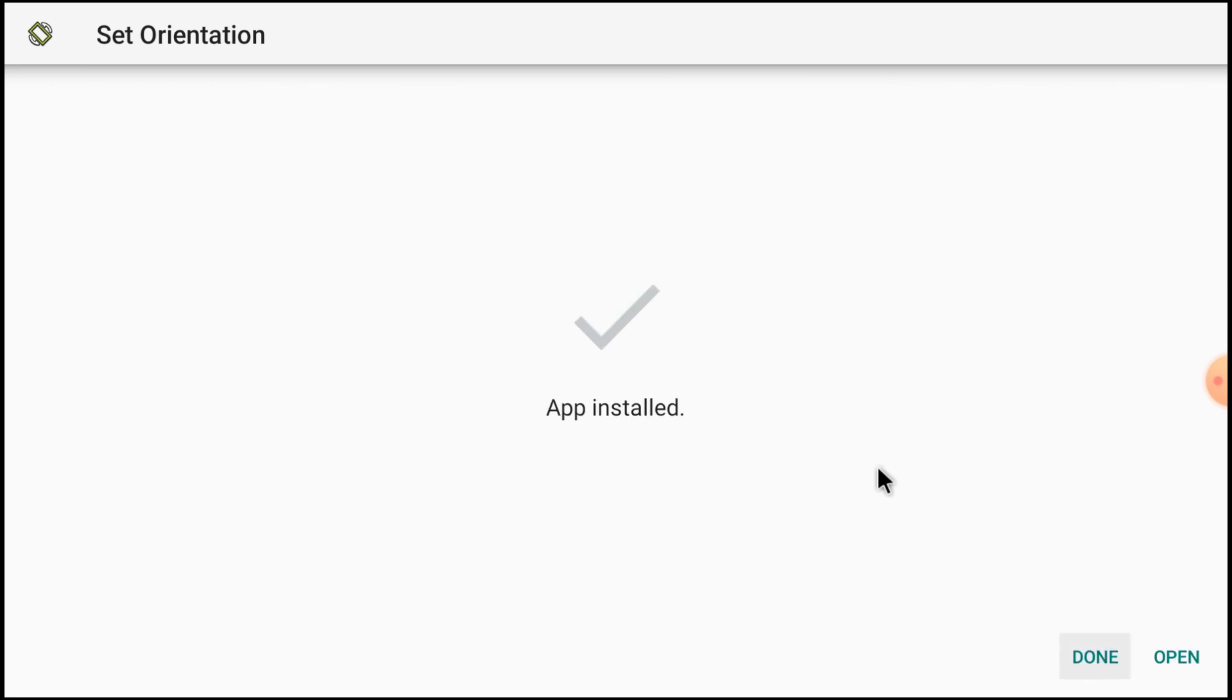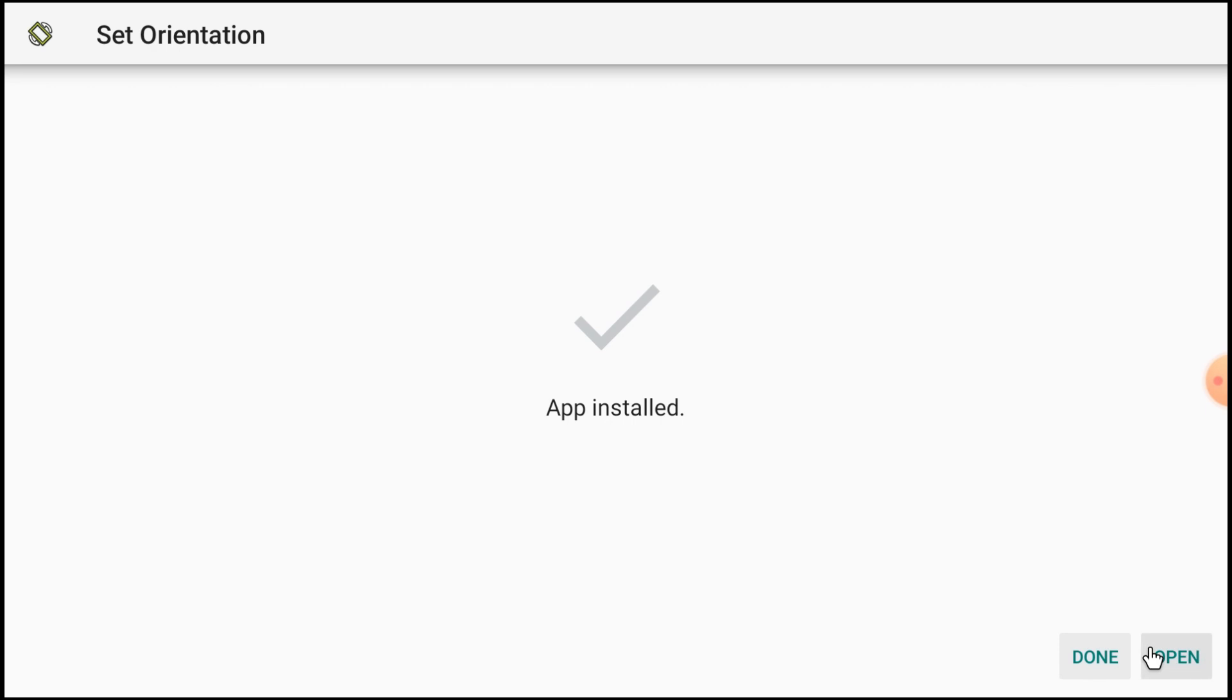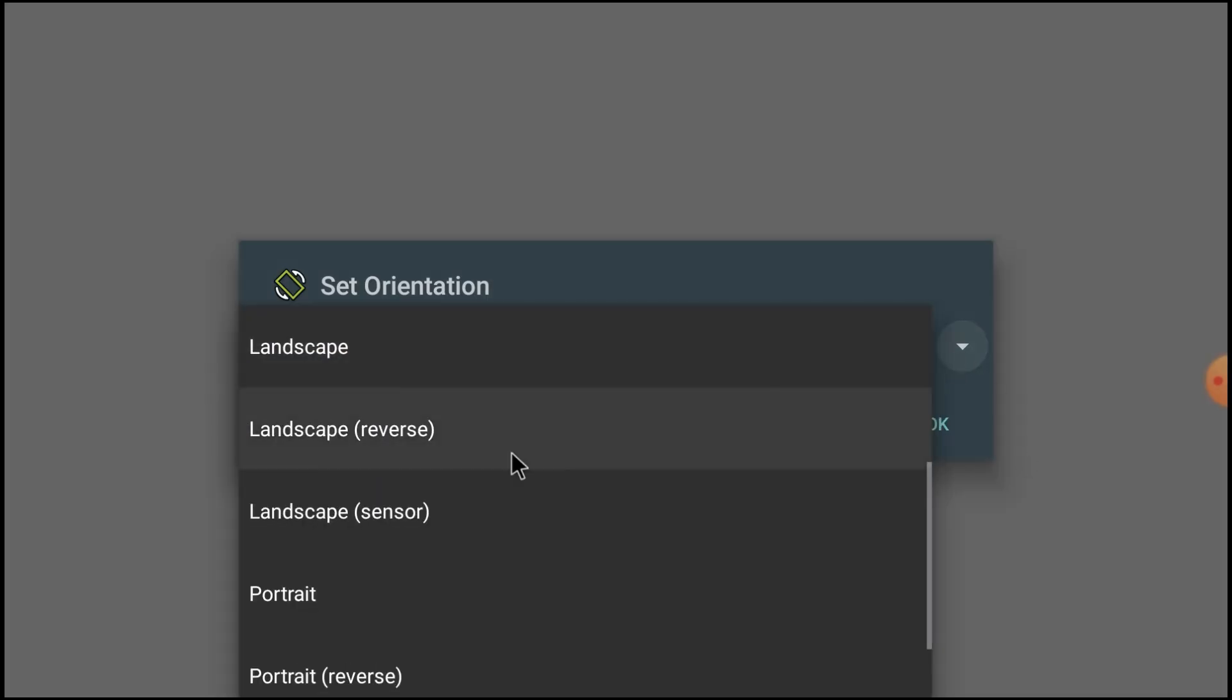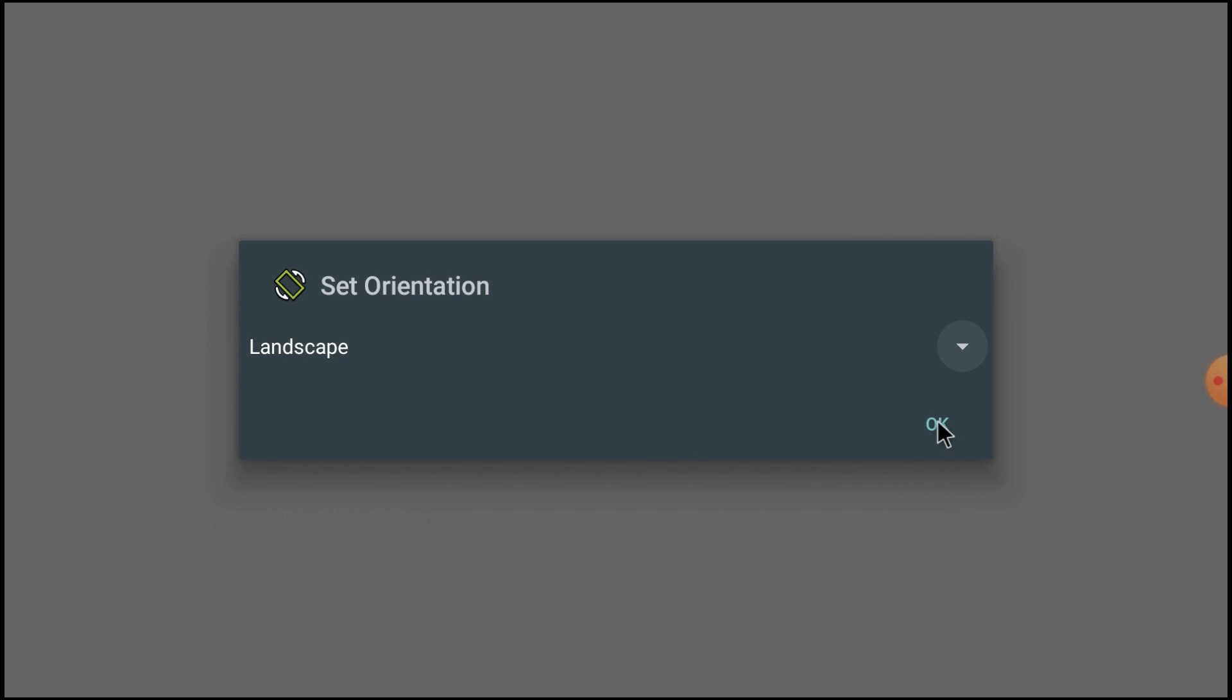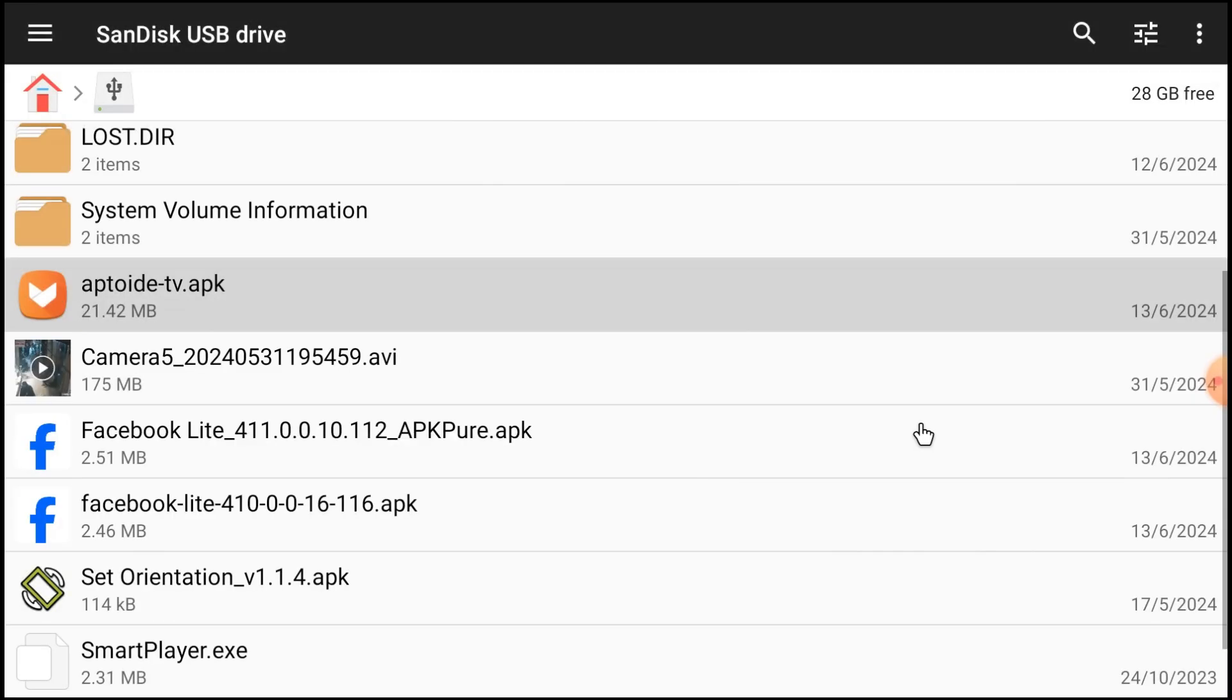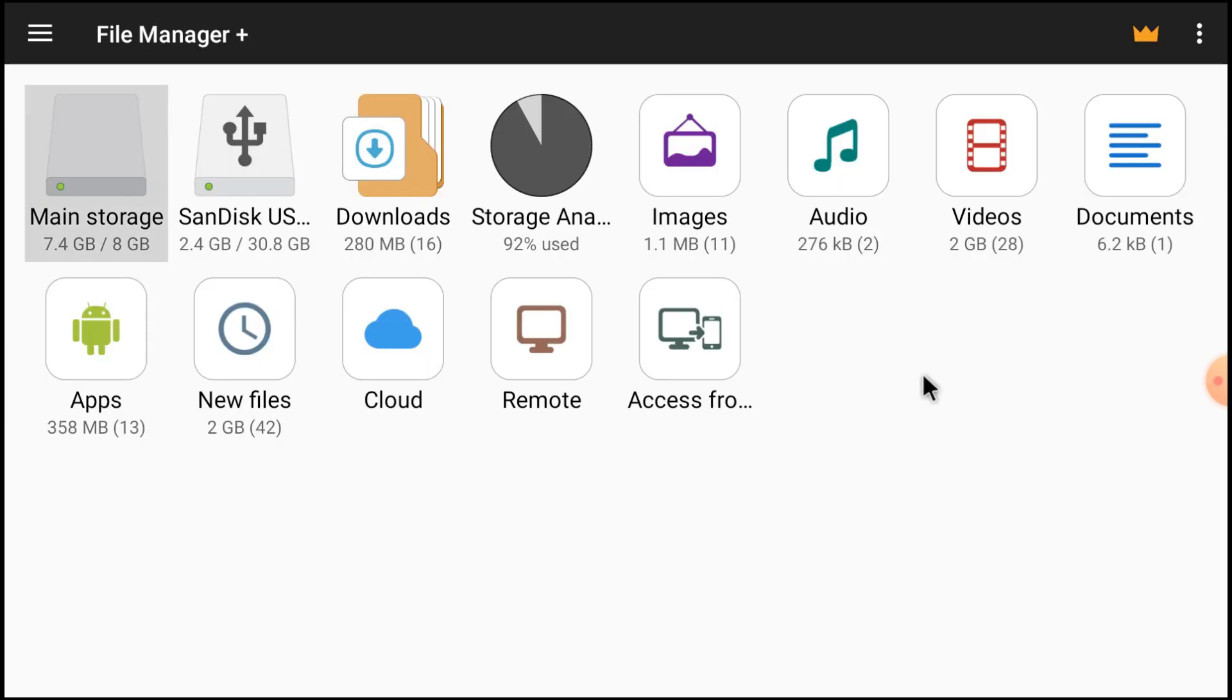After installation, just click open. And here you should select always in landscape mode. If you select portrait or if you don't install this APK, your apps, especially camera apps, open in portrait mode, which is very difficult to operate and handle.